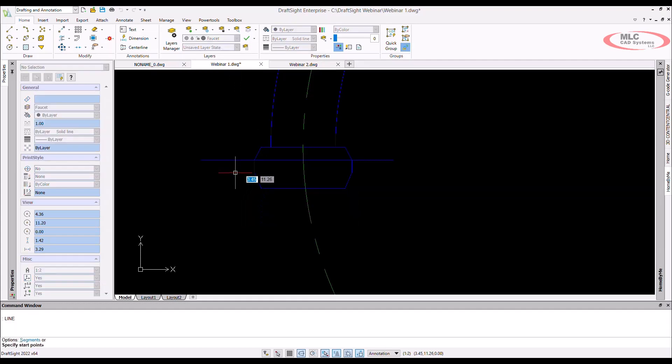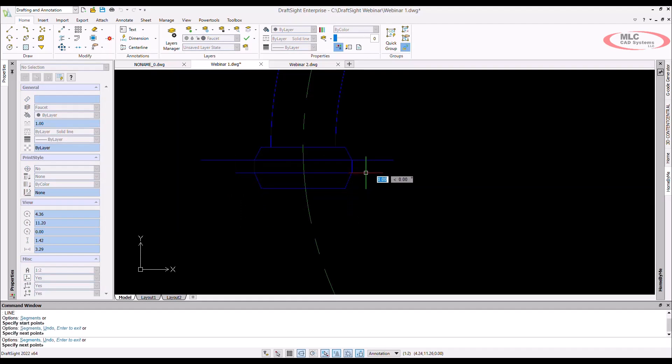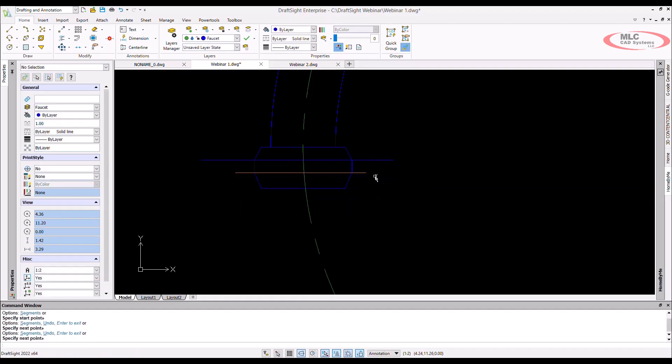I can also use one of my favorite commands, the power trim tool. The power trim tool will allow you to click and drag through any line that you would like to remove using the last line that it crossed as a cutting line.